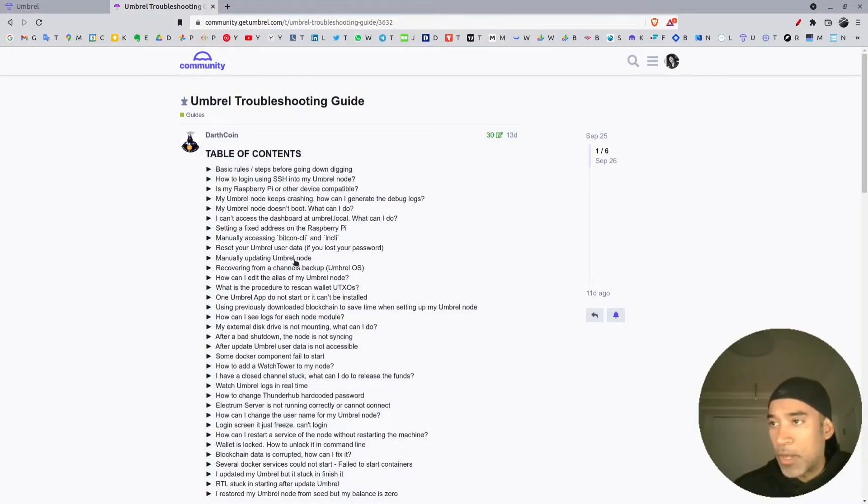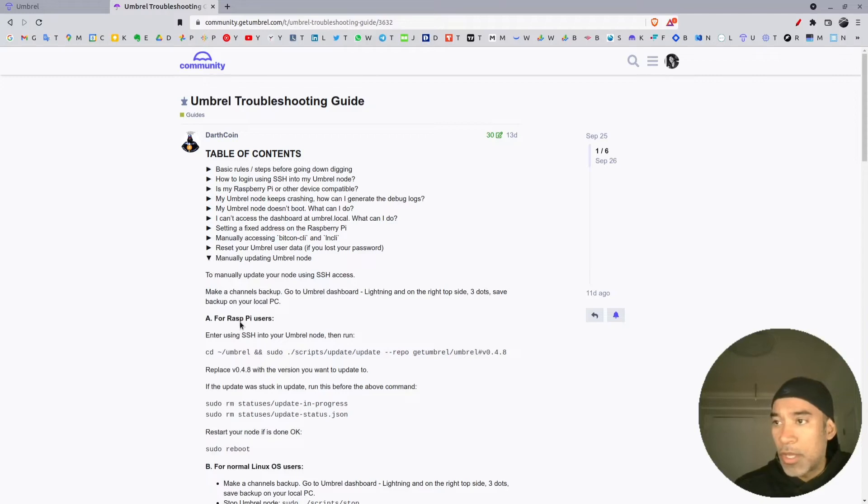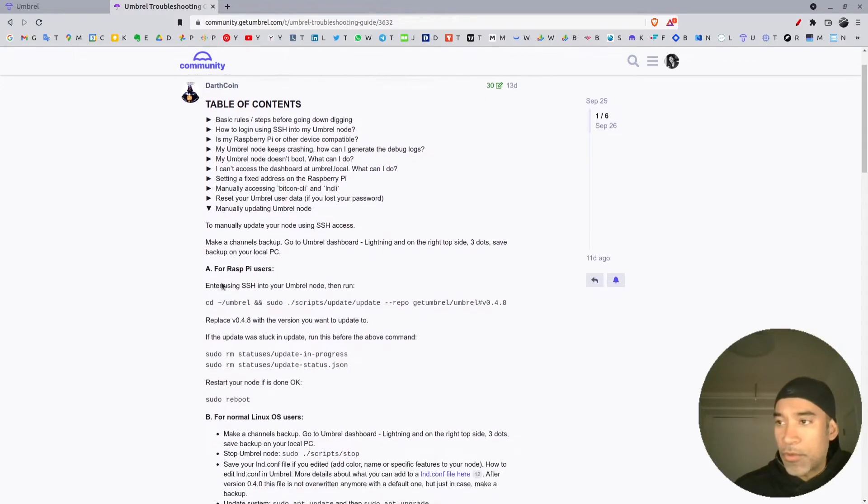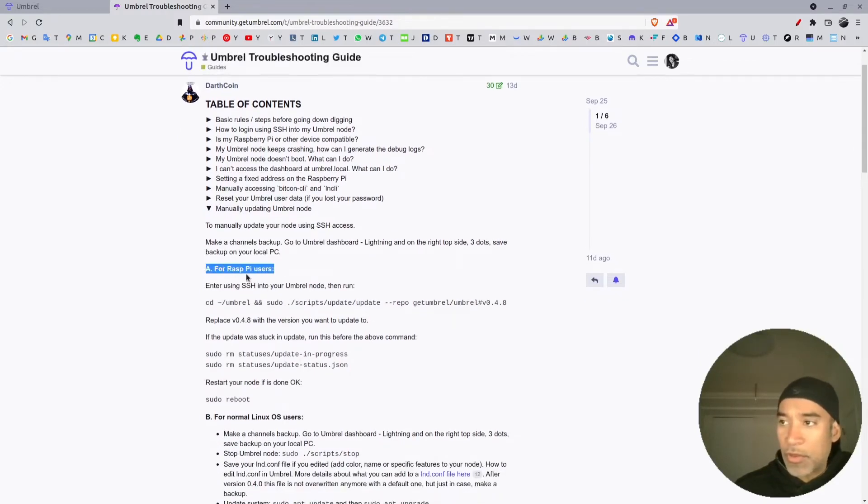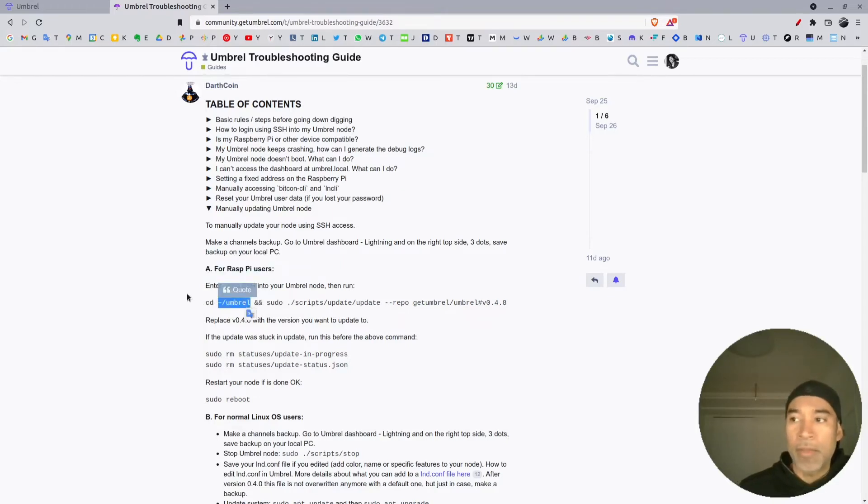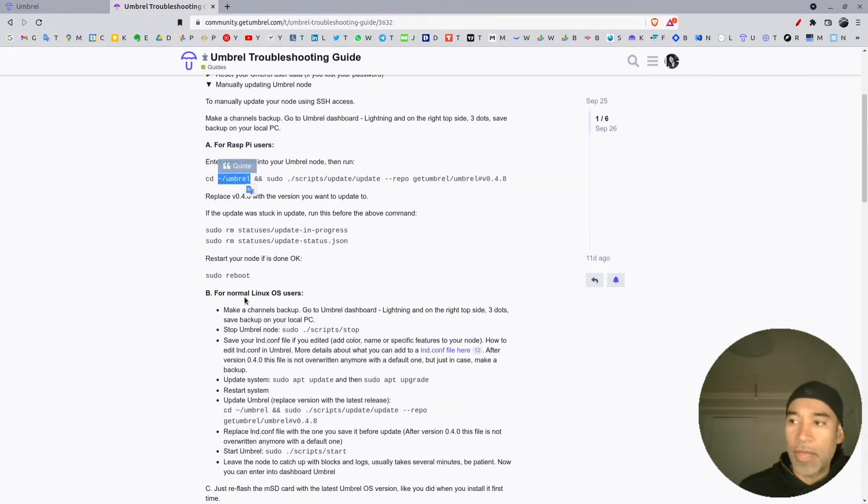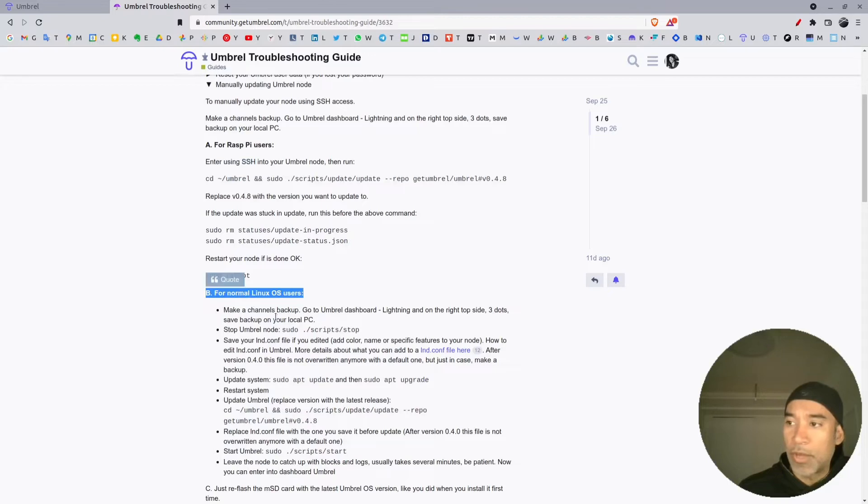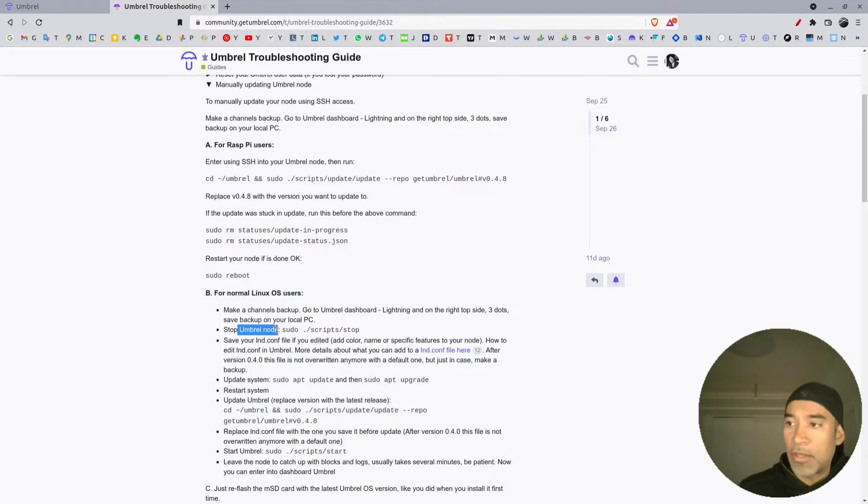Manually updating Umbrel node - for Raspberry Pi users you can follow these instructions, and the command is basically you will be in the local directory of Umbrel. But in our case, for Linux users, we have to go to where we installed the code of Umbrel node.